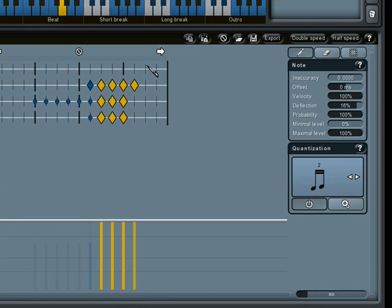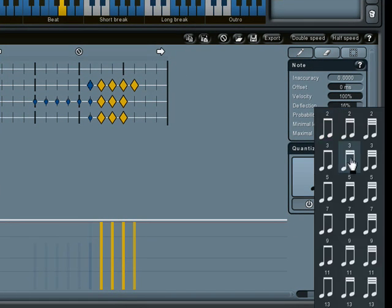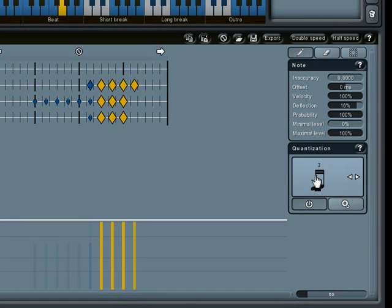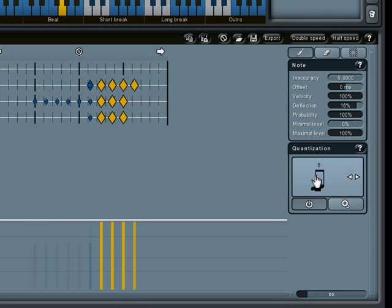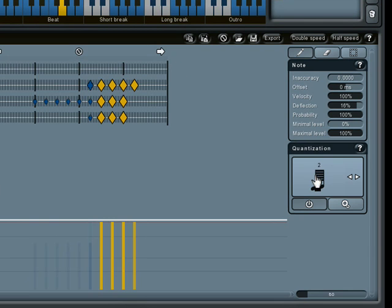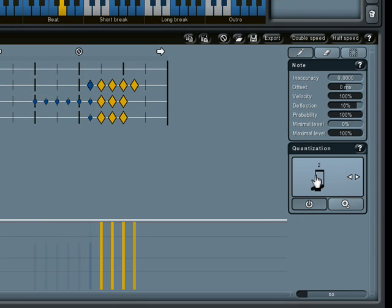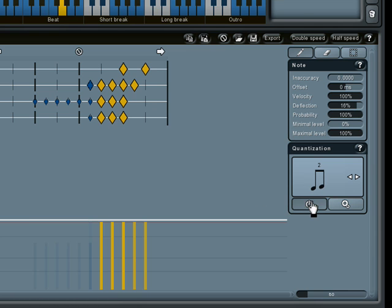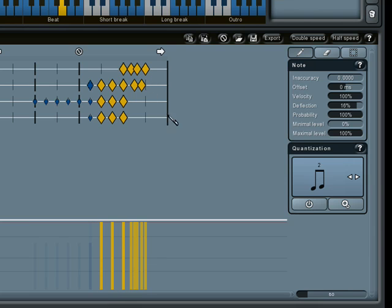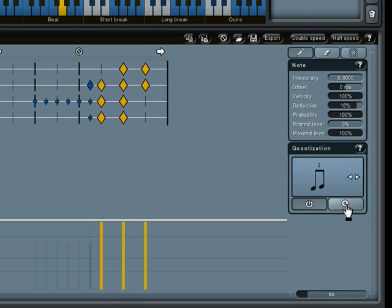Quantization affects created and moved notes. There are many quantization modes, probably more than you will ever need. You can enable or disable it using this button. Using this button you can quantize the entire selection.